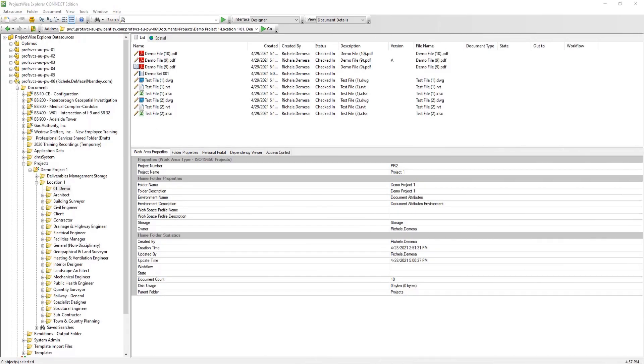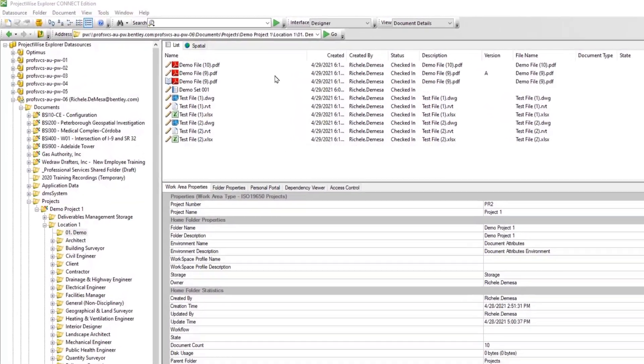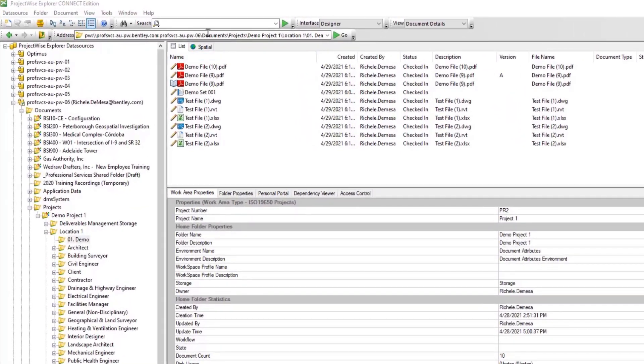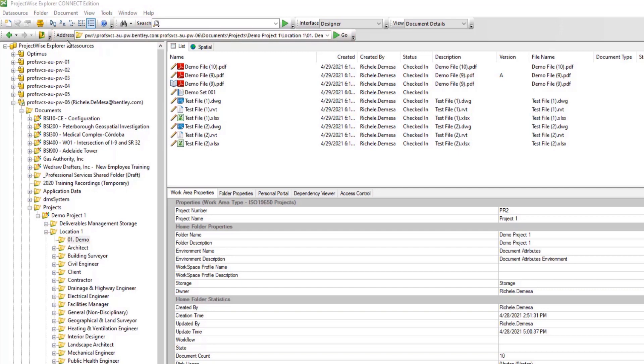Let's take a deeper dive into the toolbar area of ProjectWise Explorer. The toolbar is home to various buttons and text fields. The most commonly used areas of the toolbar are the search field, the address field, and the local document organizer.